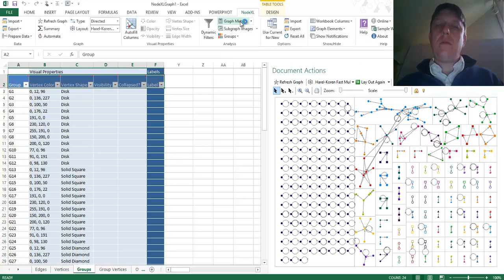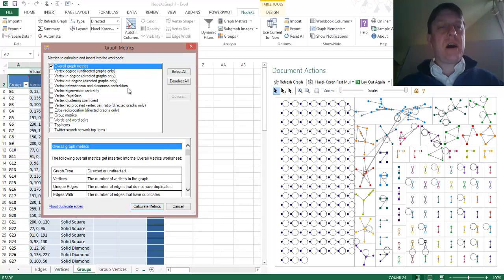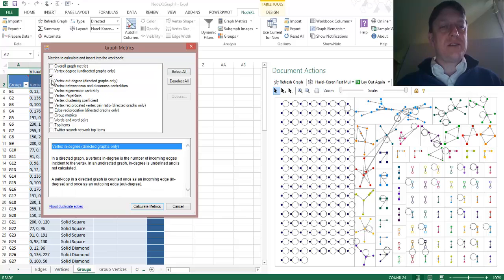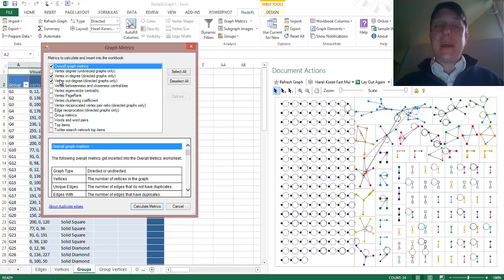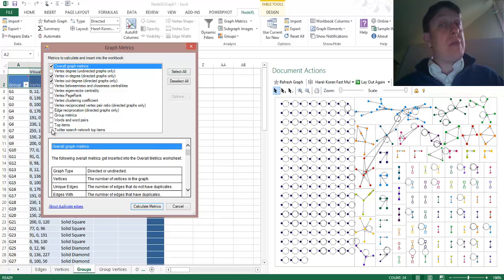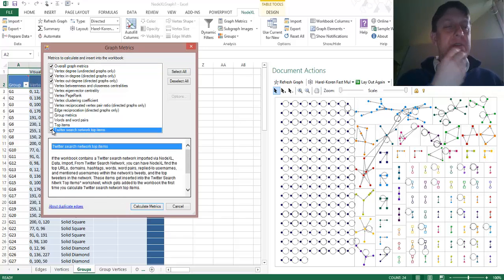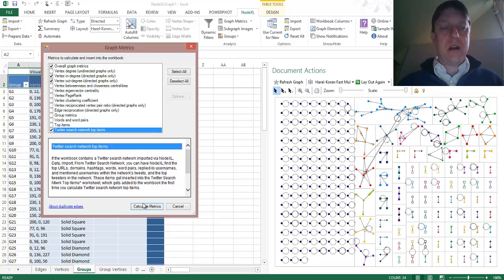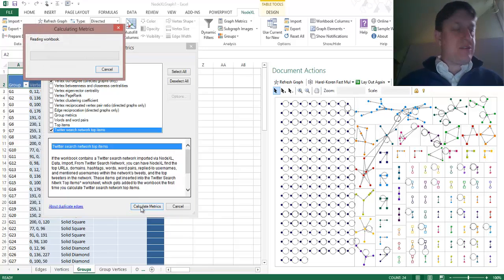I can use autofill after I collect some graph metrics. I want to collect some overall graph metrics. Since this is a directed network, I want to get some vertex in-degree and out-degree — find out who the most popular and who the least popular are. I also want to find out what the top items are when we're talking about the Twitter posts that contain the hashtag Oregon. So I'm going to calculate those metrics.